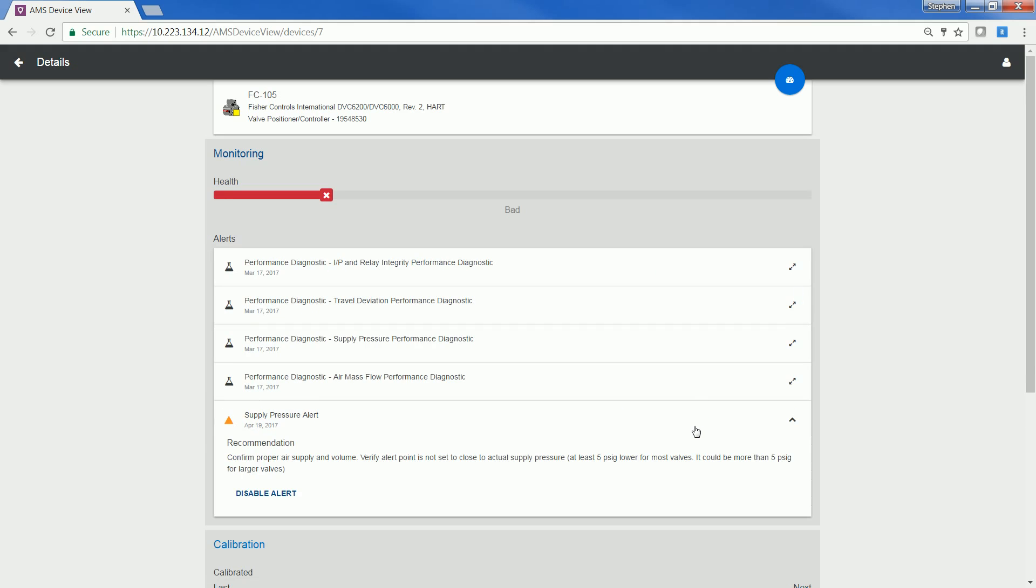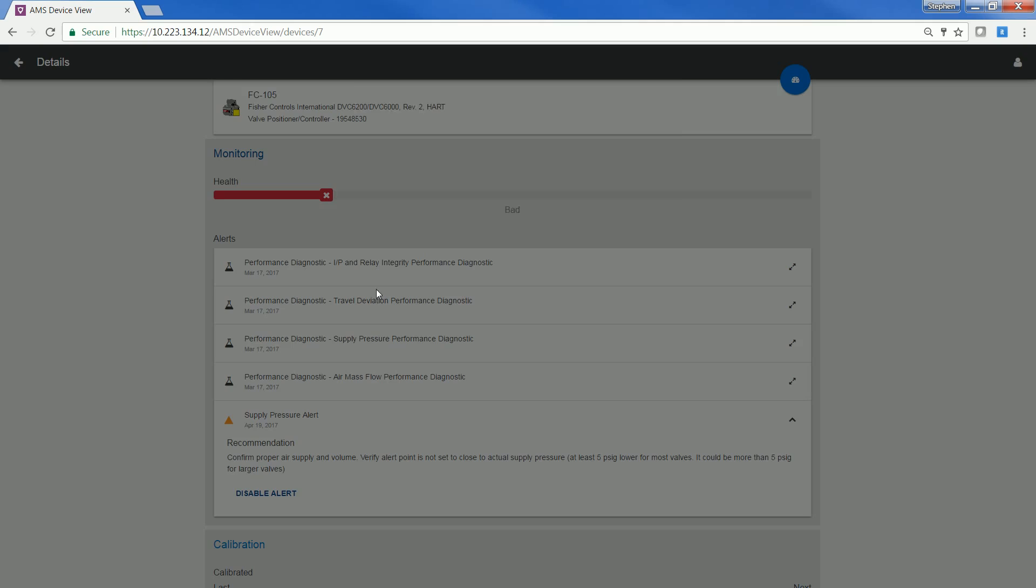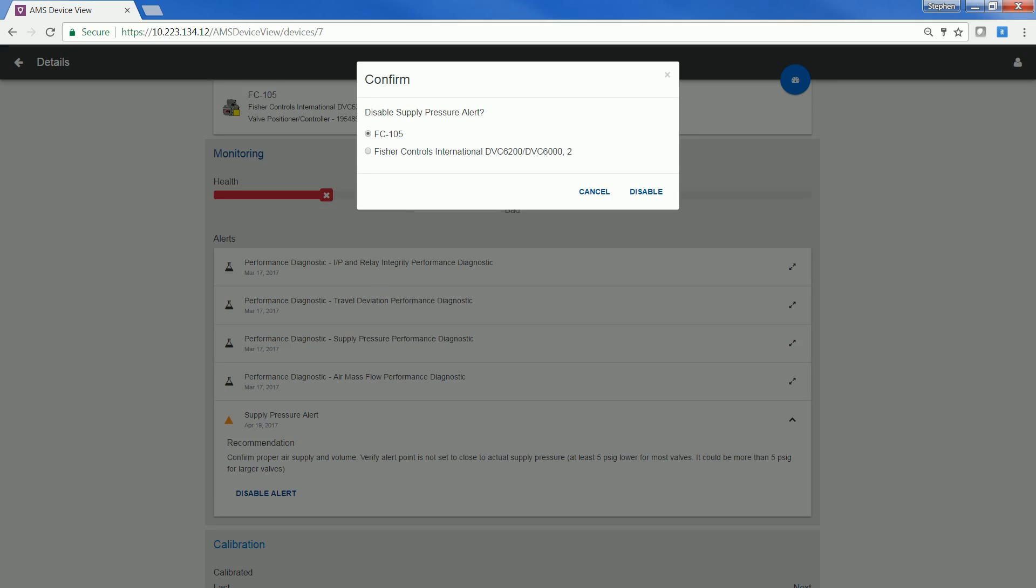If we look at a specific device alert, it will show you the alert name, as well as recommendations on how to fix the alert. If you press disable alert, you can disable the alert not only for that tag, but for all the devices of that device type. This will allow you to see the alerts that you only want to see as a user.